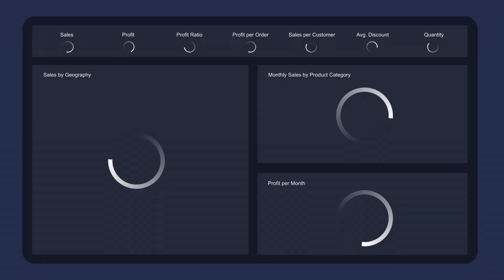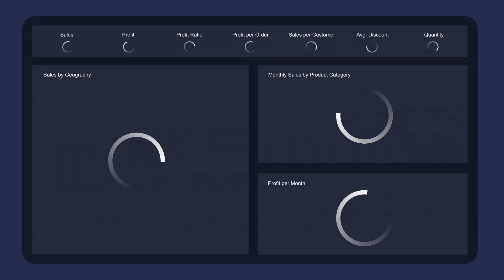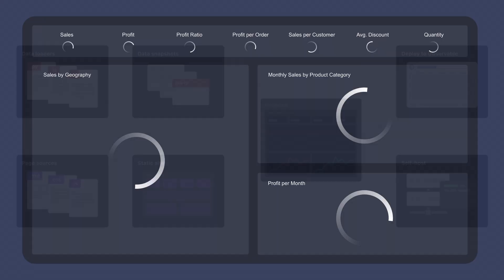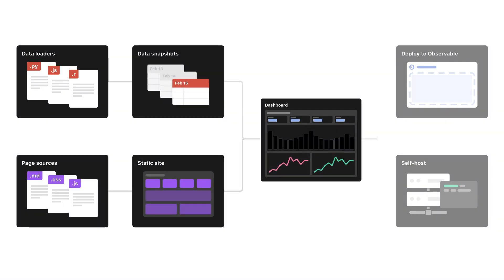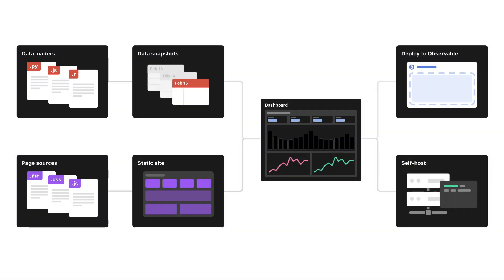Conventional dashboards query data on load, making users wait. By shifting queries and data loading to build time, data apps created with Observable Framework load instantly.